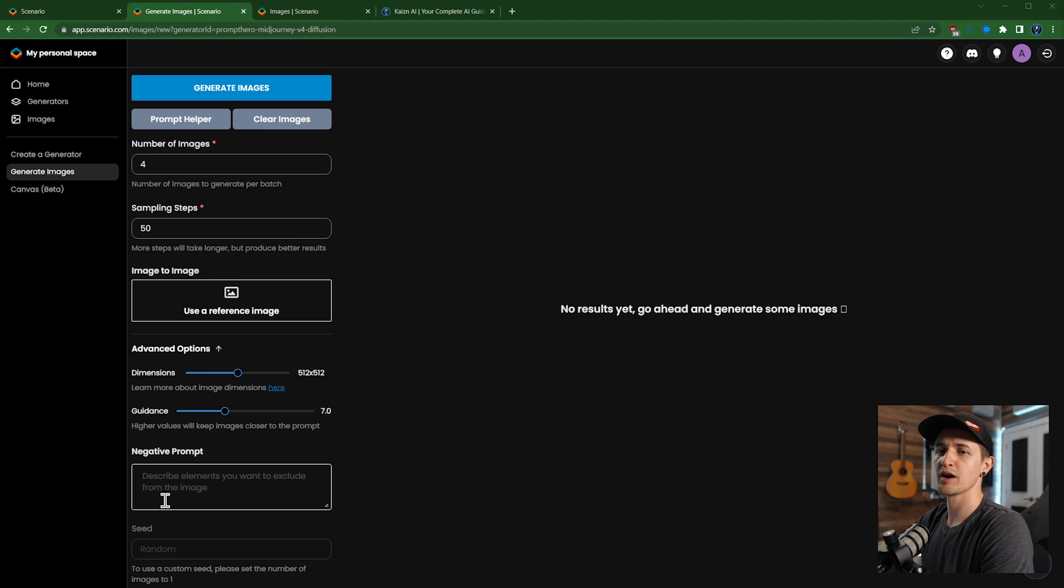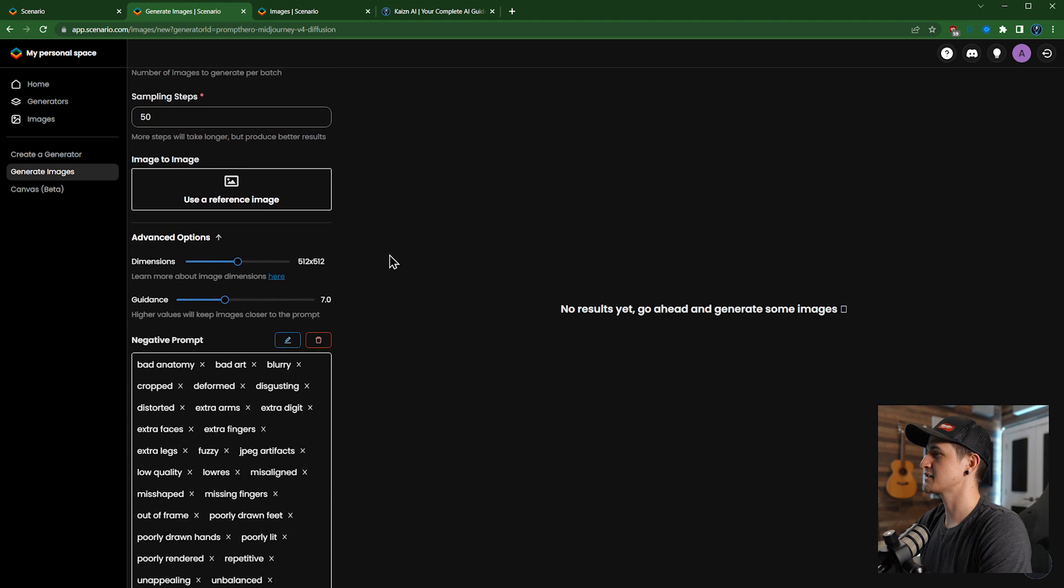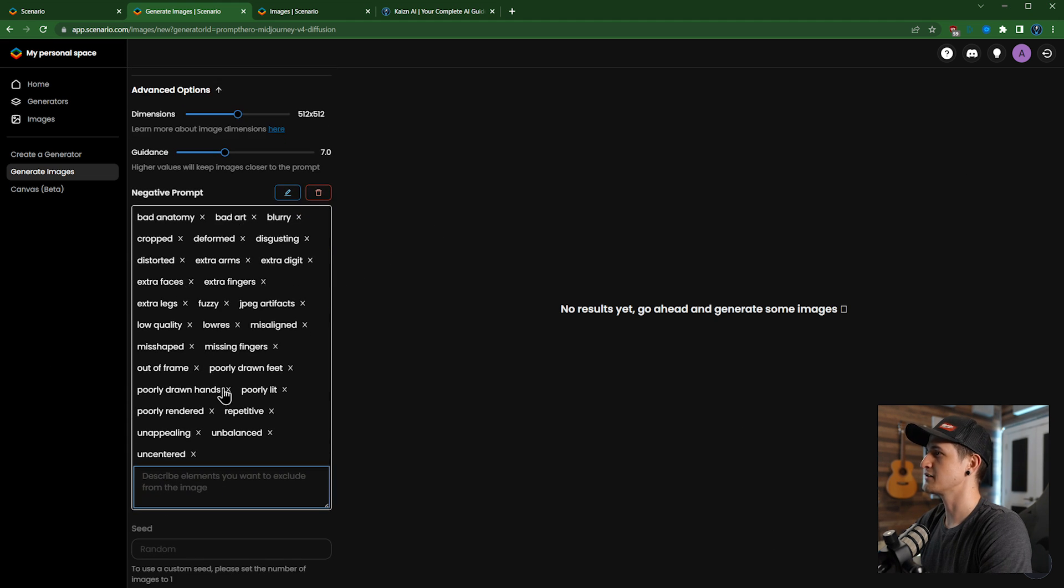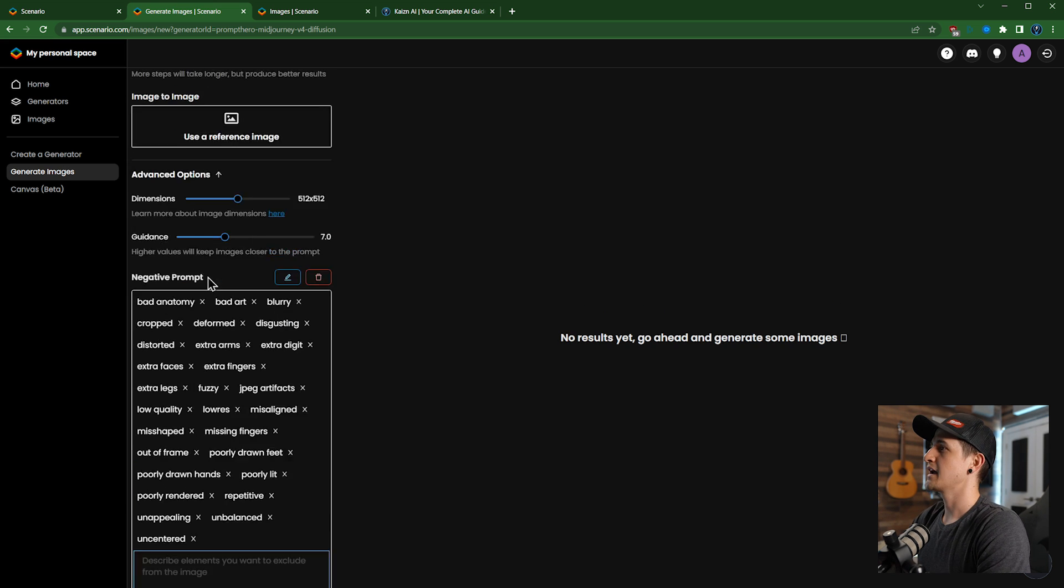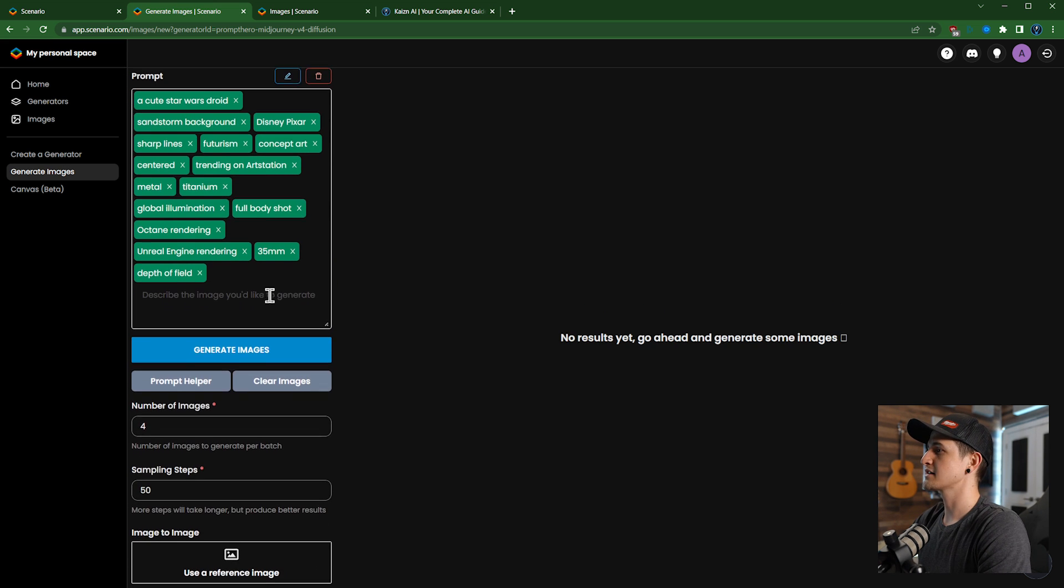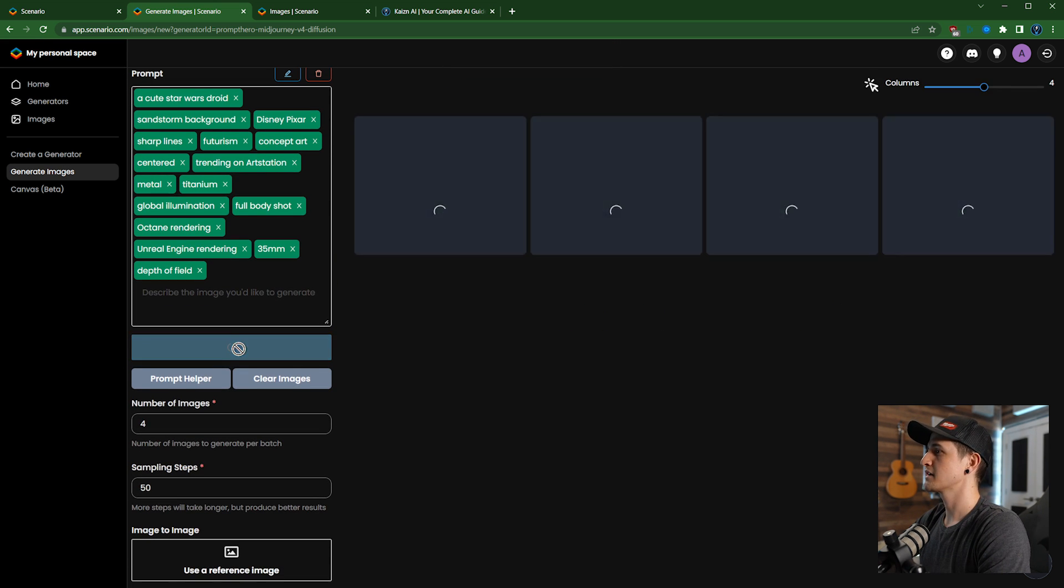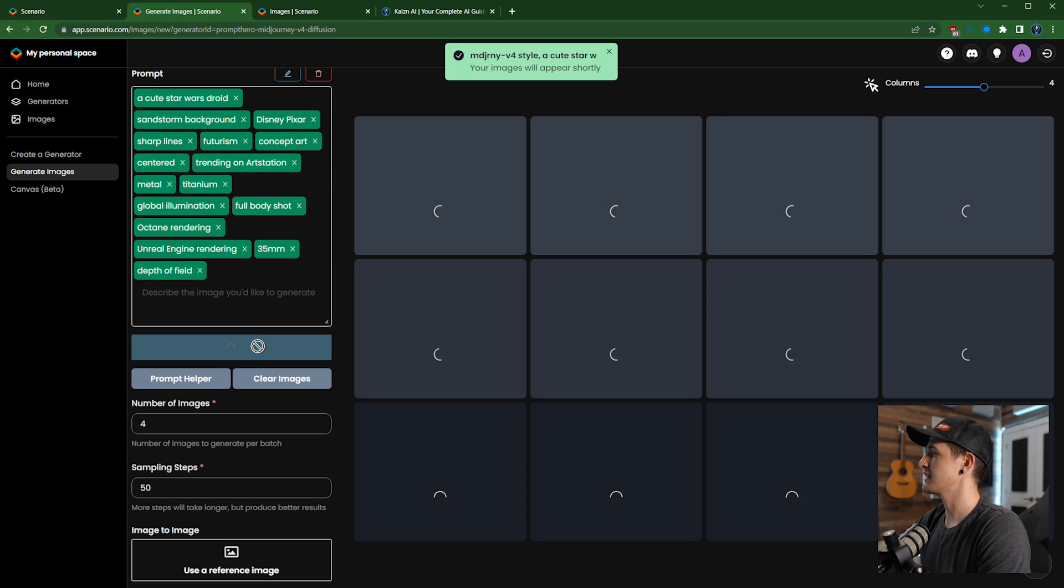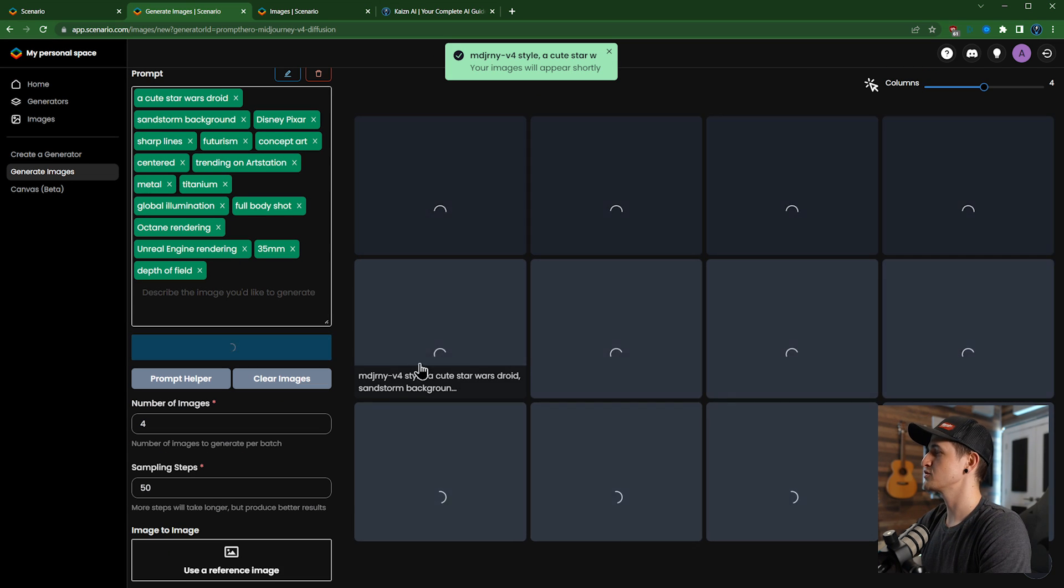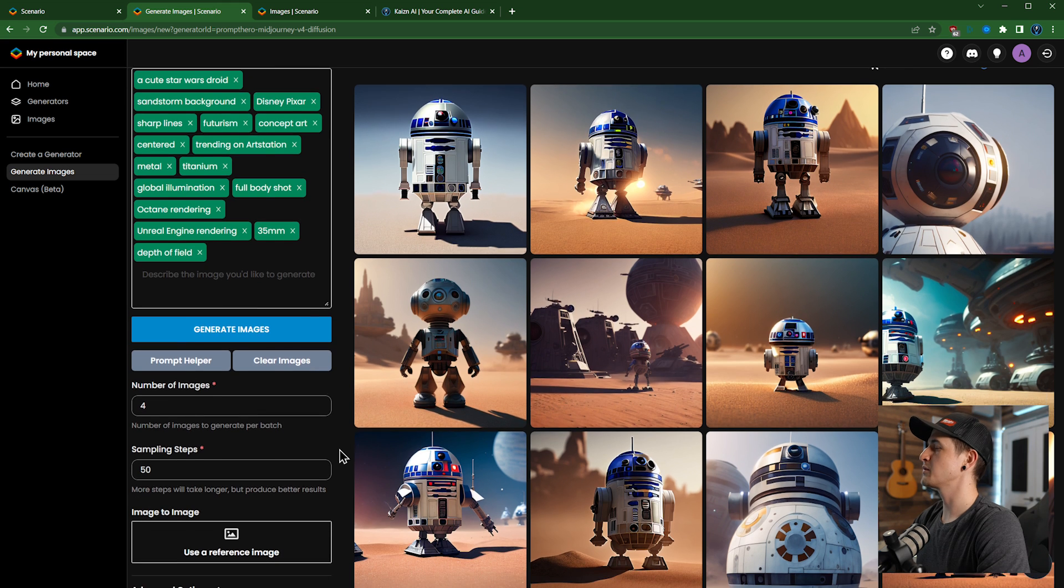And then I do want to add a negative prompt, so I'm going to copy over one of my go-to negative prompts and drop it in. And then that just gives us all of the standard things that we don't really want to see in our image. And let's click generate images. And I'm going to click it again and again and let's wait for these to generate.